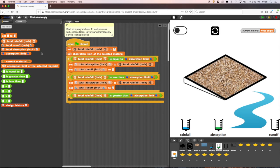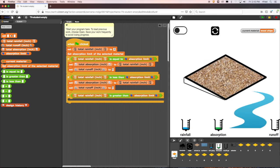Then we add the code that calculates how much water is absorbed and how much water becomes runoff for this rule. If the amount of rain that falls is greater than the amount of water that can be absorbed, then there is more rainfall than can be absorbed. Some of the rainfall will be absorbed up to the absorption limit and the rest will run off. We will set the total absorption to whatever the absorption limit is, and then we will set the total runoff to be the total rainfall minus the absorption limit. We will use set blocks to program these statements.